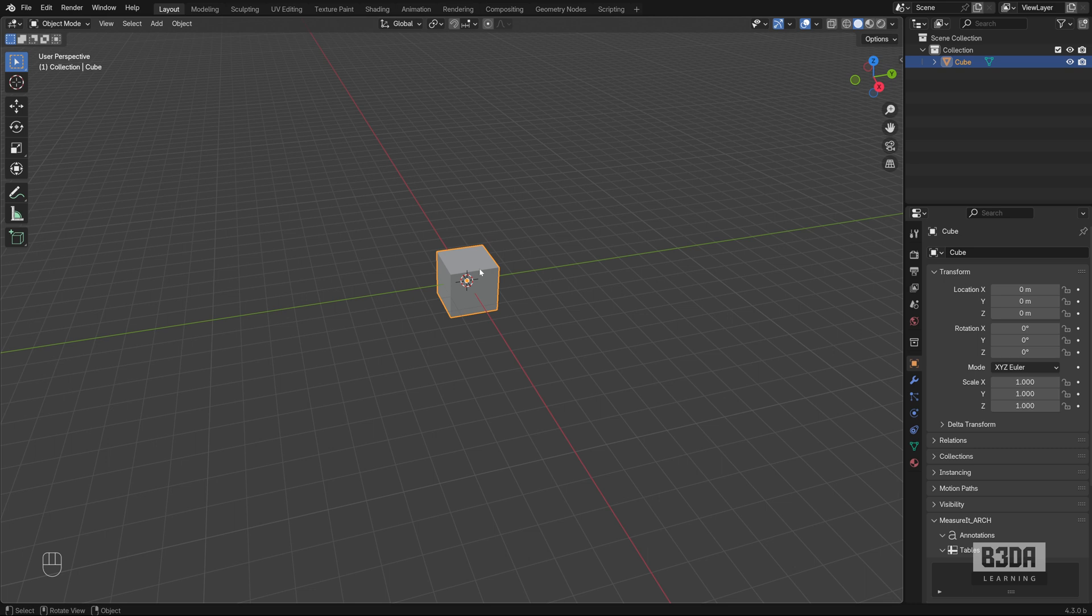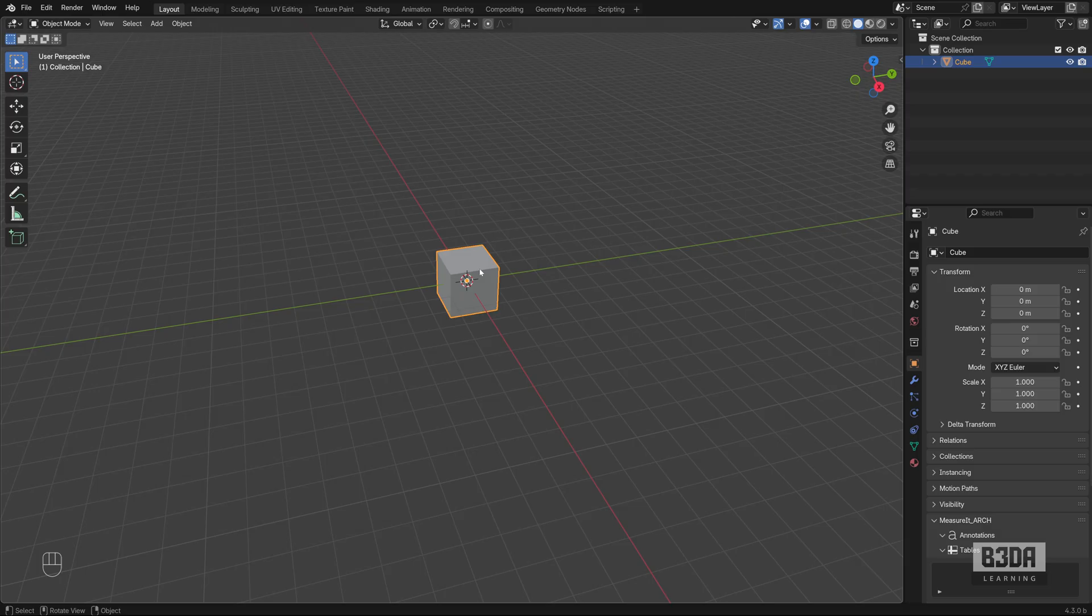Let me remove this cube here. It's an option to start with this cube, but let's try to follow a similar path, a similar workflow that we used there in SketchUp.